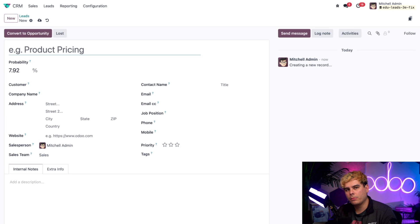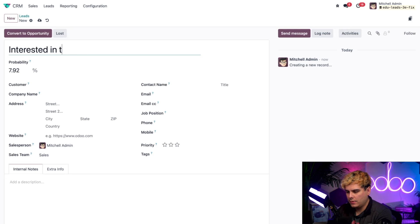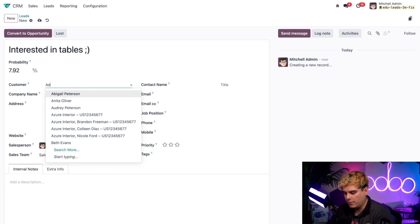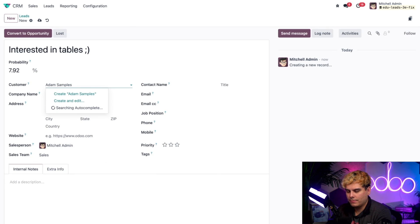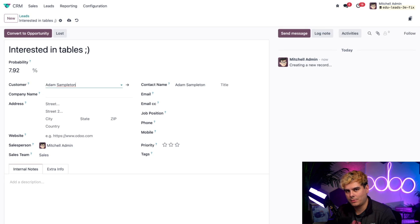Let's say that I recently met with someone who's super interested in our Stealthywood tables — which, I mean, can you blame them? They're pretty amazing. With that information in hand, I want to record them as a lead so my team can follow up. Let's give this an appropriate title: 'Interested in Tables' with a little winky face. Up next, I'm going to type in their name inside of the customer field — Adam Sampleton — and select Create, because as you'll notice, they aren't in our database yet. If you don't see the customer field right away, just switch your database into developer mode and that should reveal it.